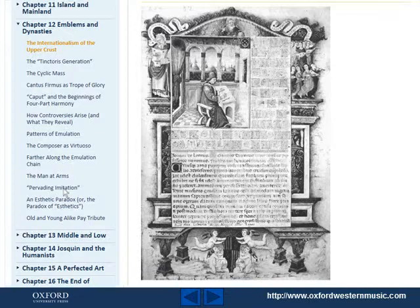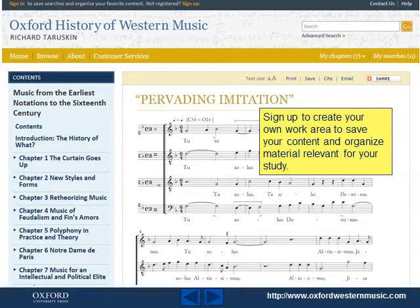Sign up to create your own work area to save your content and organise the material relevant for your study.